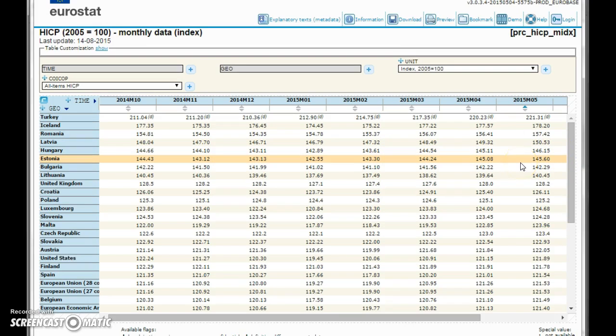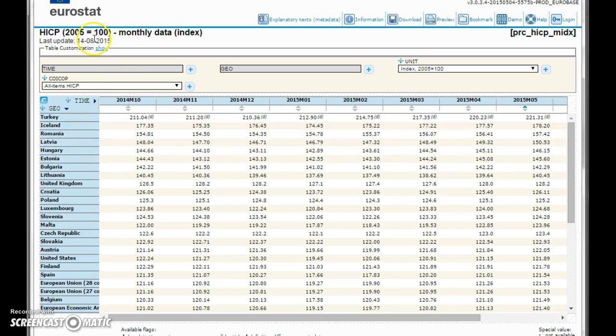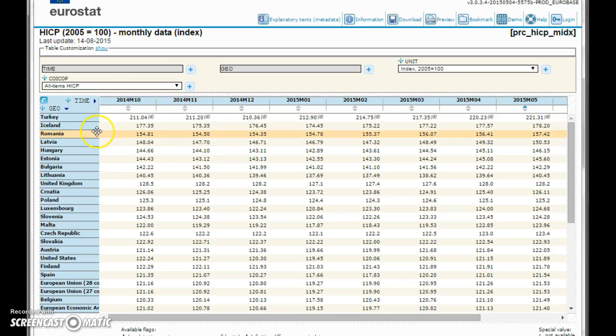We can find out that coming from an index of 2005, you can see that in Romania, for example, you have a 57% increase in inflation compared with 2005.